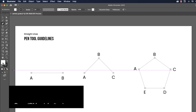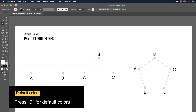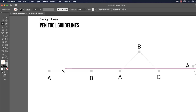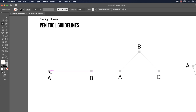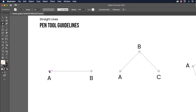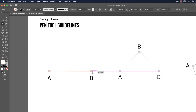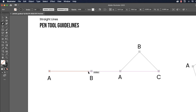Select the pen tool from the toolbar or press P. Then press D for default colors and click on none to remove the fill color. For a straight line, click where you want to start — don't drag on the first point, just click and release the left mouse button. Then hold the Shift key, move your mouse towards the next point, and click.